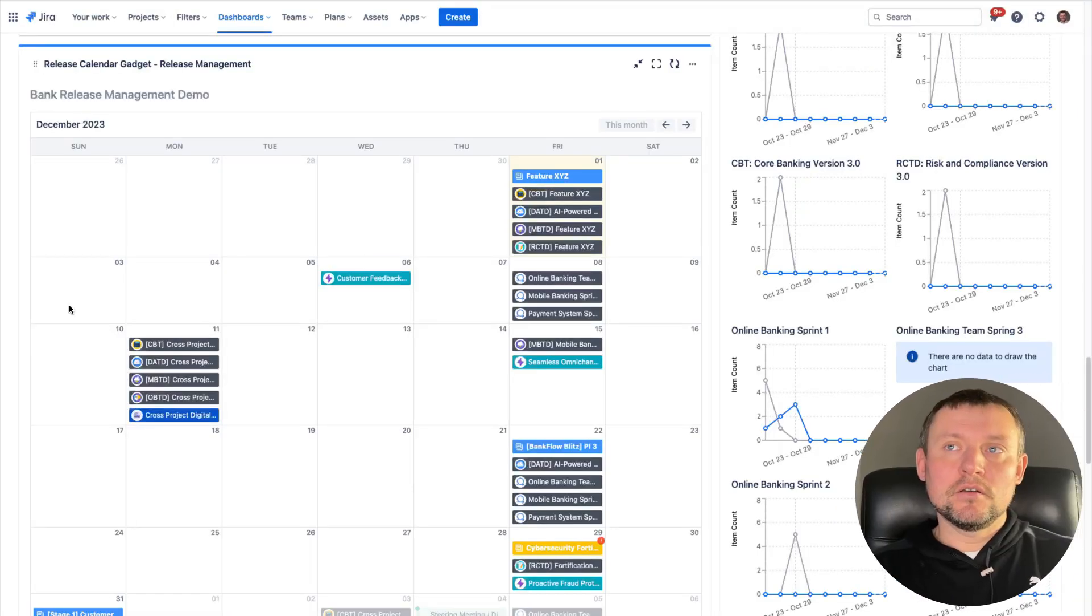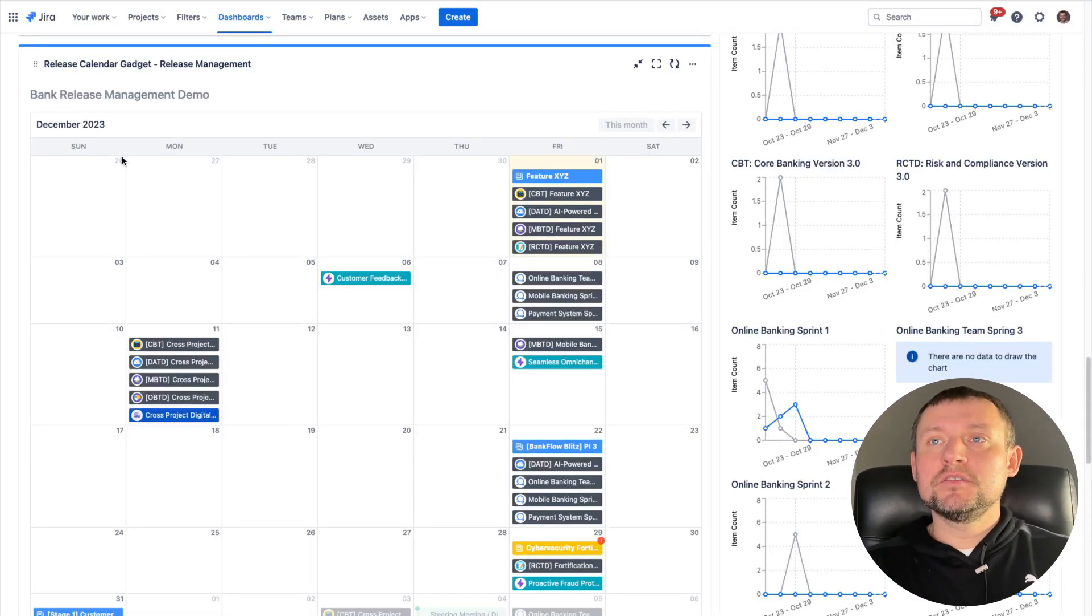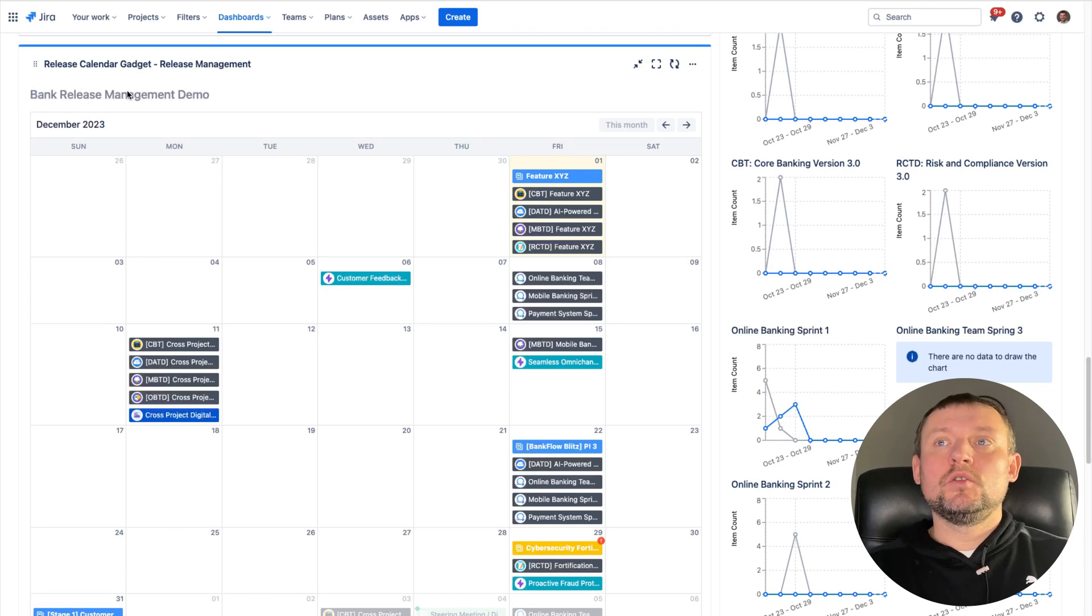In addition to sharing the data to third-party systems, I can use Jira dashboard gadget to represent my calendar here.